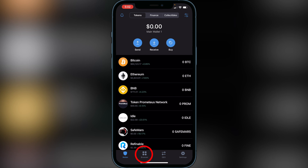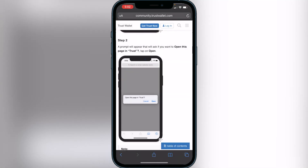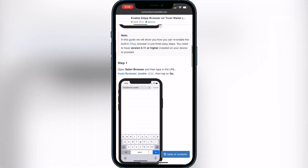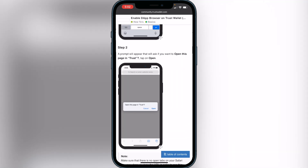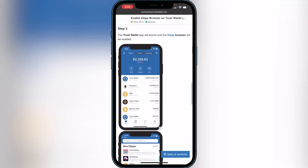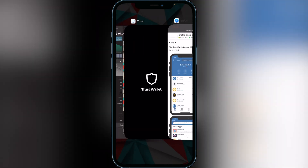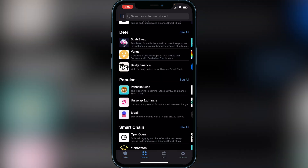Now we need to go to the browser in Trust Wallet. If you don't see the browser icon, I have a second link in the description to the Trust Wallet support website to enable the dApp browser. On that page, go to Step 1, click the little link that appears, and you'll get a pop-up — just click Open. It will bring you back into Trust Wallet with the browser icon. Very simple. Once you have the browser icon, head back into Trust Wallet and go to the browser.